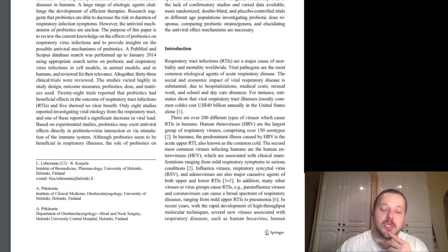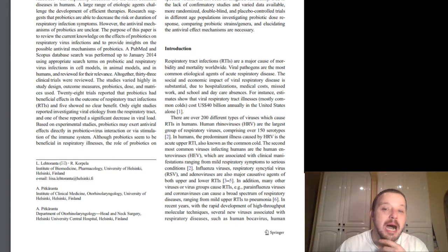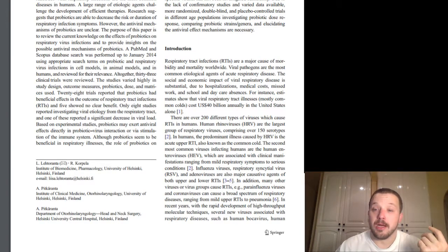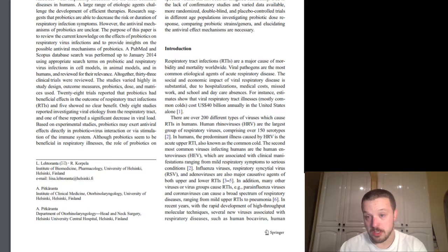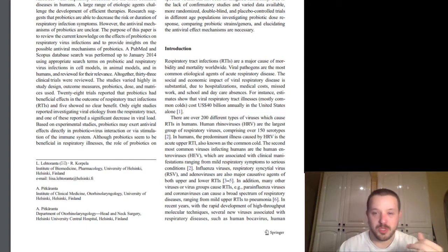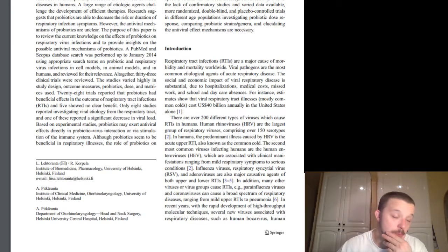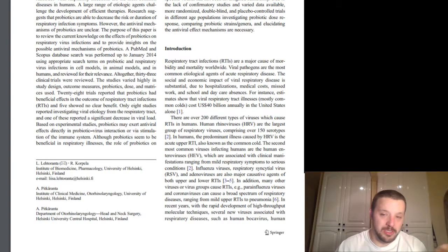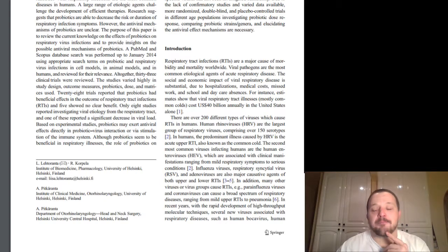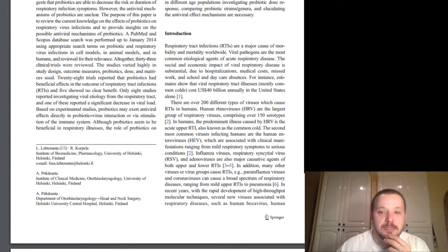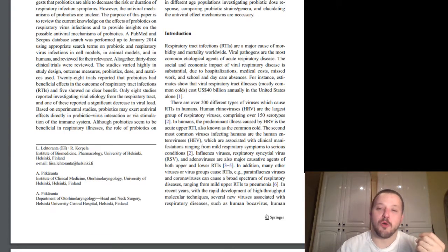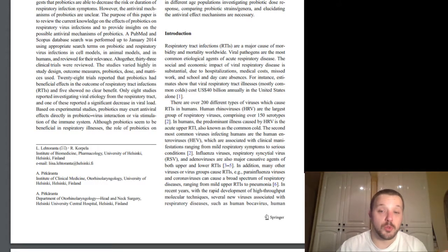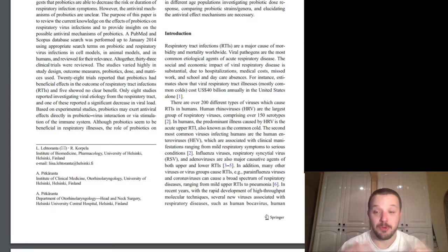Respiratory tract infections, RTIs, are a major cause of morbidity and mortality worldwide. Viral pathogens are the most common etiological agent of acute respiratory disease. So, just to quickly break that down, basically, viruses are the most common cause of, you know, short-term lung disorders. And they cause, they're also the most, major, the most common cause of both morbidity or disease and or mortality, obviously, death. Yeah. The socioeconomic impact of viral respiratory disease is substantial due to hospitalizations, medical costs, missed work and school and daycare absences. For instance, estimates show that viral respiratory tract illnesses, most common colds, mostly common colds, cost $40 billion U.S. annually in the United States alone.